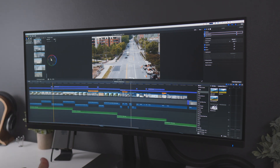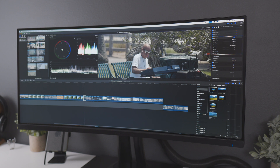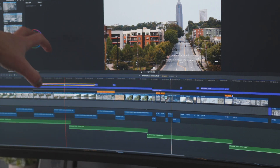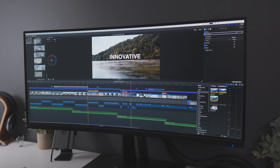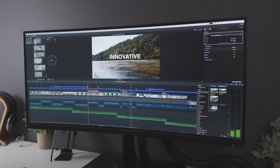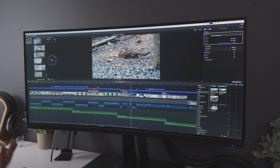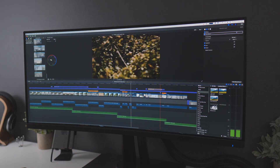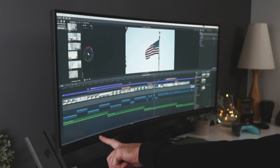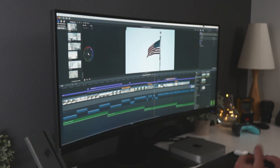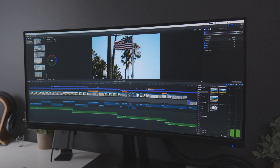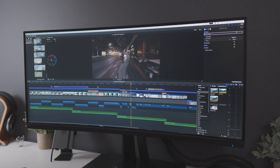I worked with every clip — correcting exposure, working with stabilization on certain clips, adding draw masks for hue adjustments on skin tones, noise reduction on some of them. I added an adjustment layer with a LUT for certain clips, another adjustment layer on top of that, and third-party plugins from Pixel Film Studio for titles and transitions that worked really well. Then another adjustment layer with a different LUT, and more titles and transitions. There's also a music track.